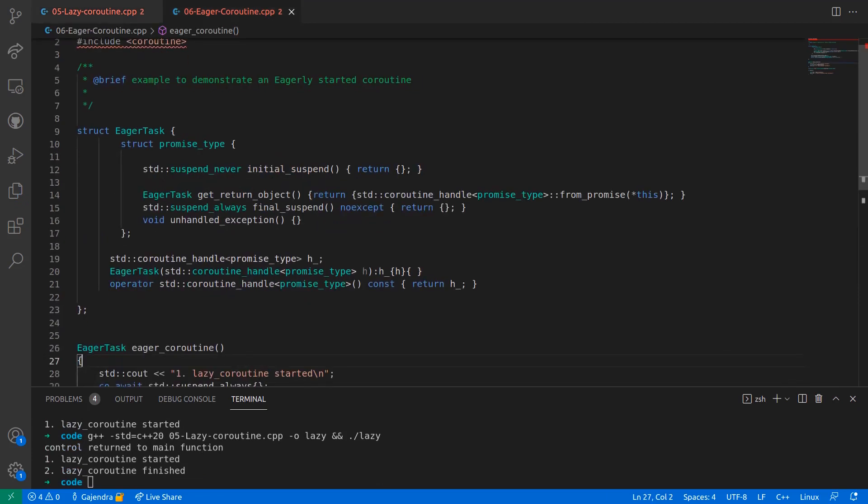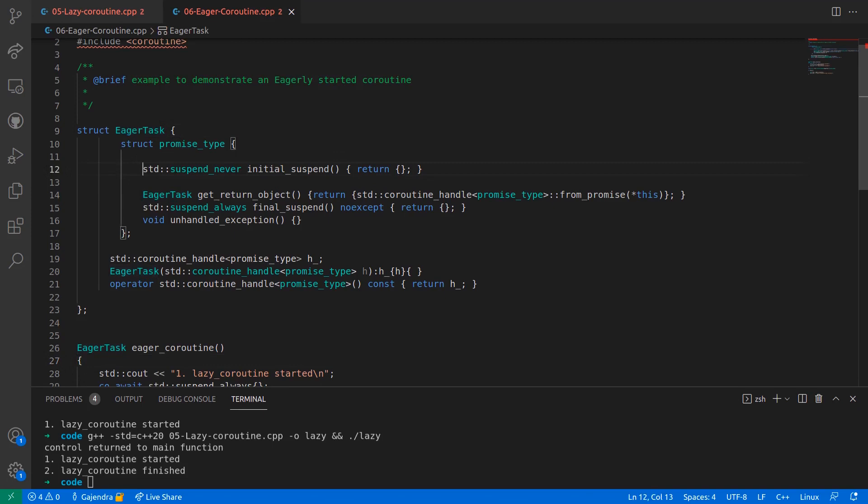And in this file, we have the return object named eagerTask whose initialSuspend method returns suspend_never,